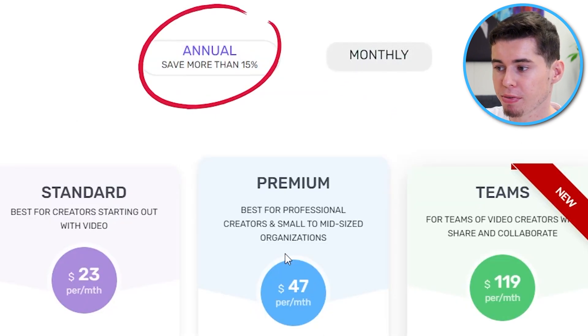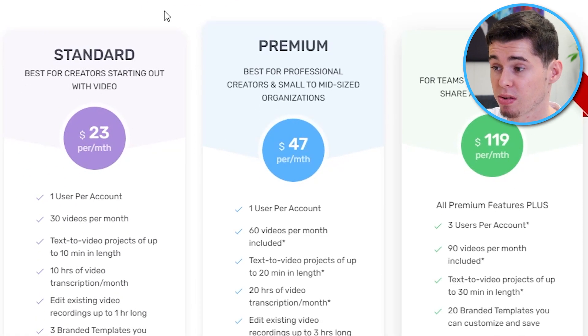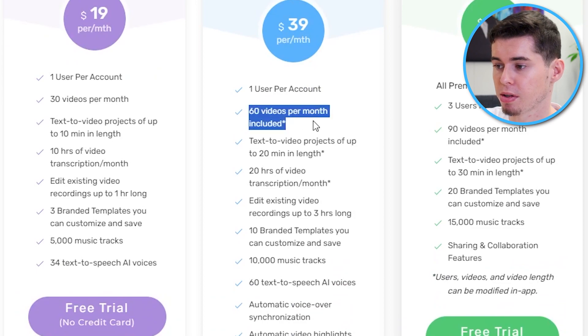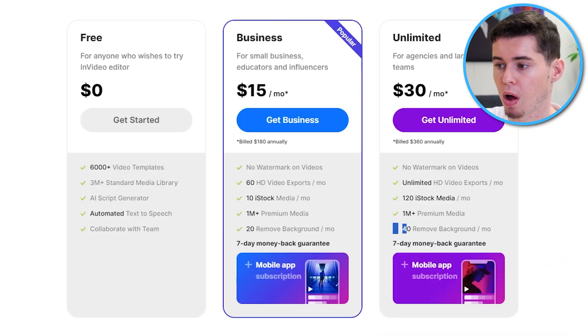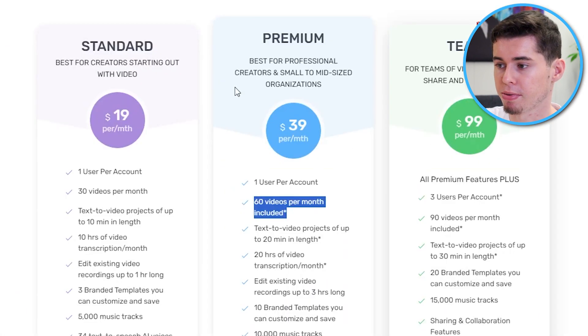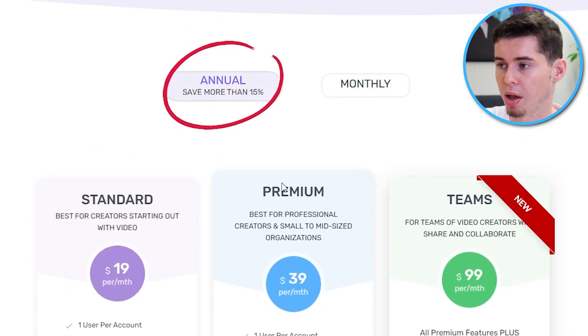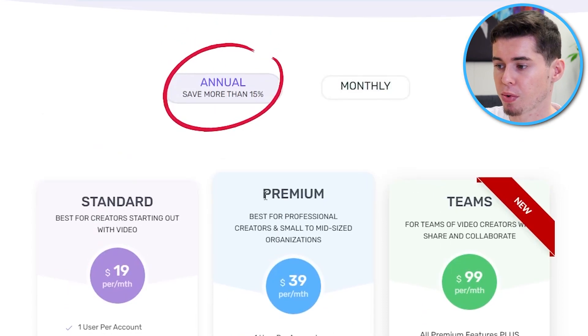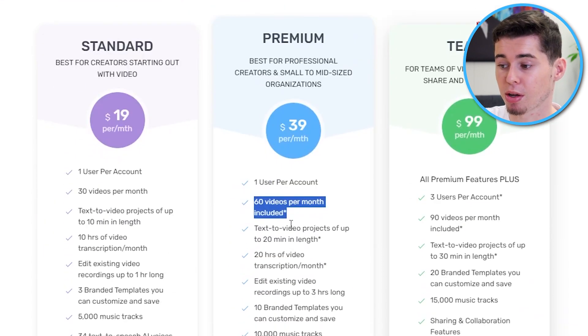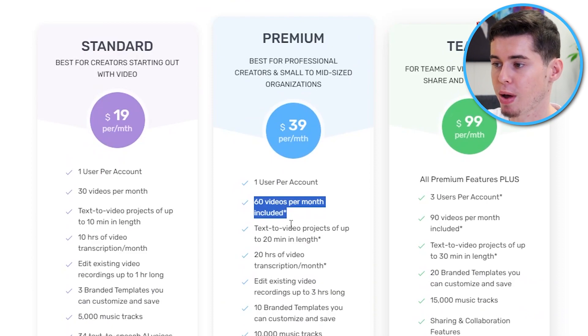If you pay monthly, it's even crazier. But this gets you 60 videos. So on InVideo, 60 videos is 15 bucks a month, whereas on Pictory, the cheapest version is 39 bucks a month. So that is a crazy, crazy difference if you ask me.